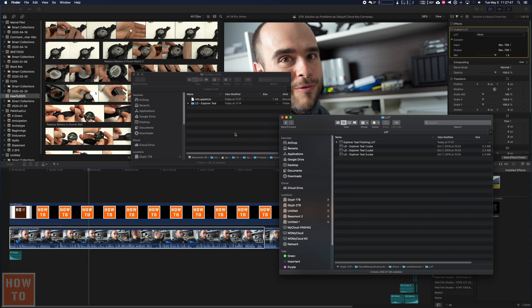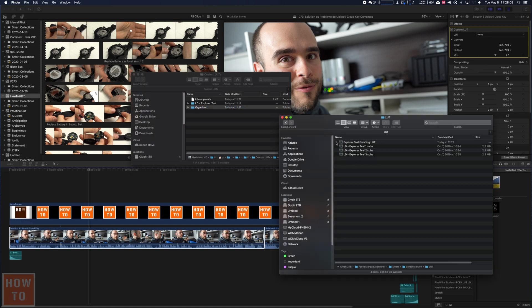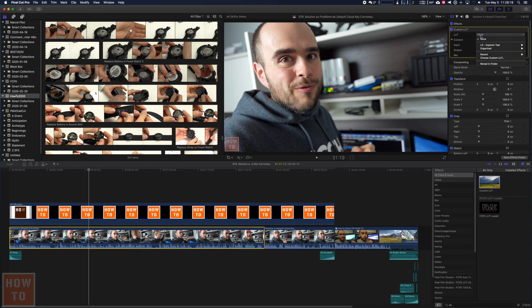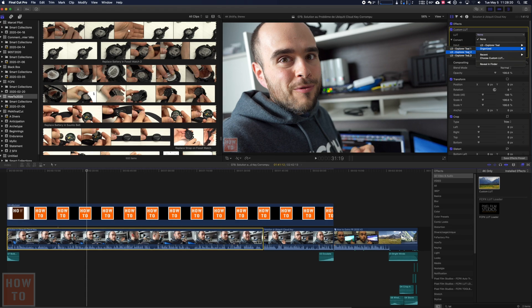And you can also create folder if you want to be organized. This folder will show up in here as soon as there is LUTs inside. So if by example, I take these and I copy them in organized, well here I will see organize with my LUTs.